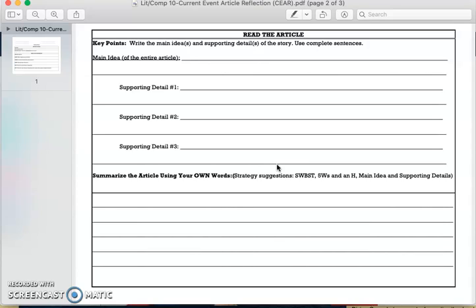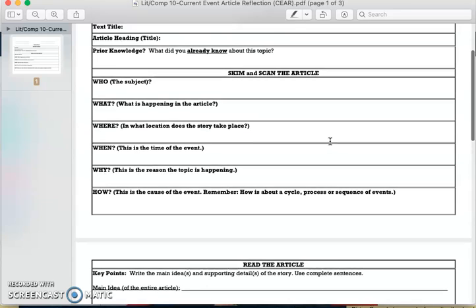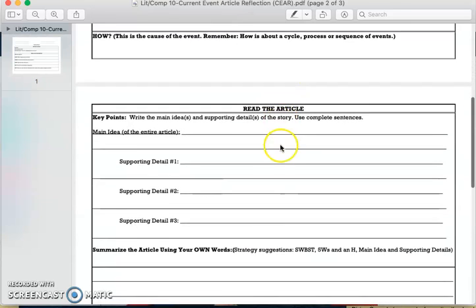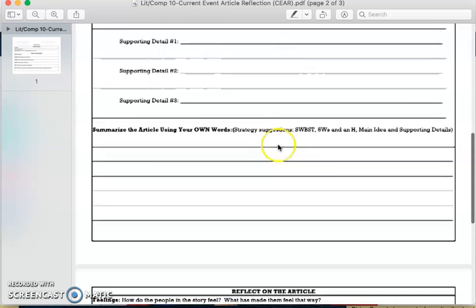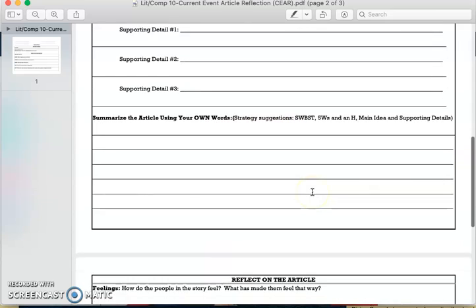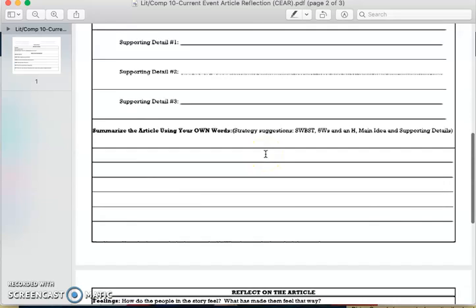Summarize the article using your own words. You go right back to those five W's and H, and then the main idea and supporting details. Since you skim and scan the article and then read it, you're using that material to summarize the article in your own words. That will usually be about a paragraph or two, summarizing an article that might be a couple of pages long.